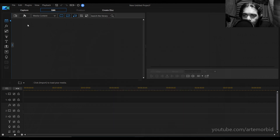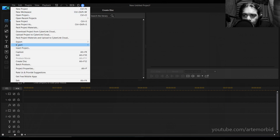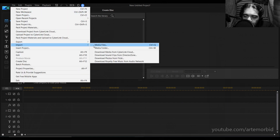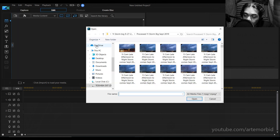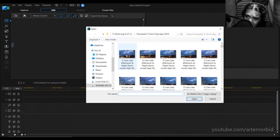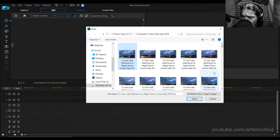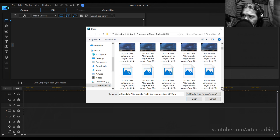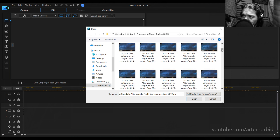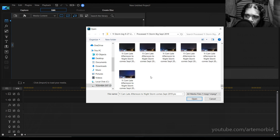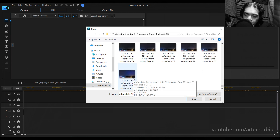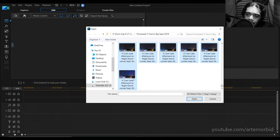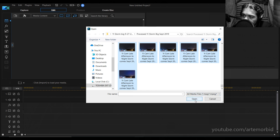Now we go to File and you're going to bring in your photographs that you already edited and made into 16x9. You can do all this in the program, but editing them separately gives you more control and is much easier. So here's the folder — you're going to click on the first one, then hold the Shift key and click the last one to highlight all those files, and then hit Open.